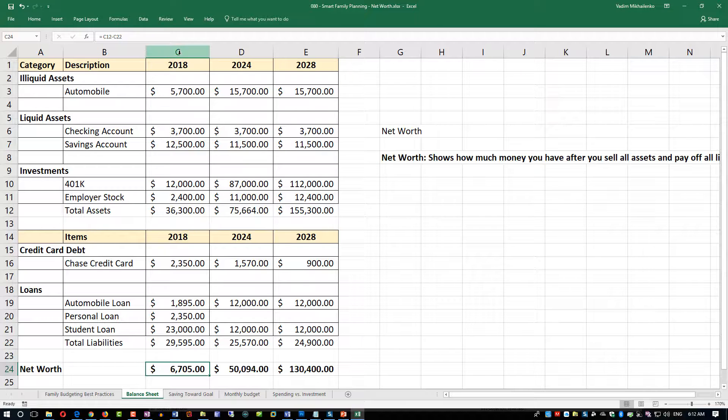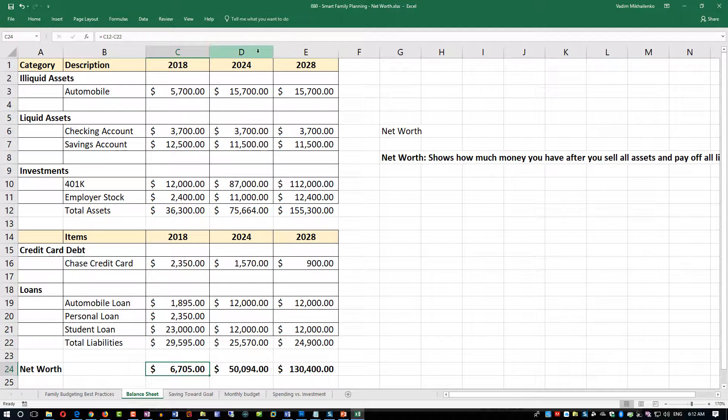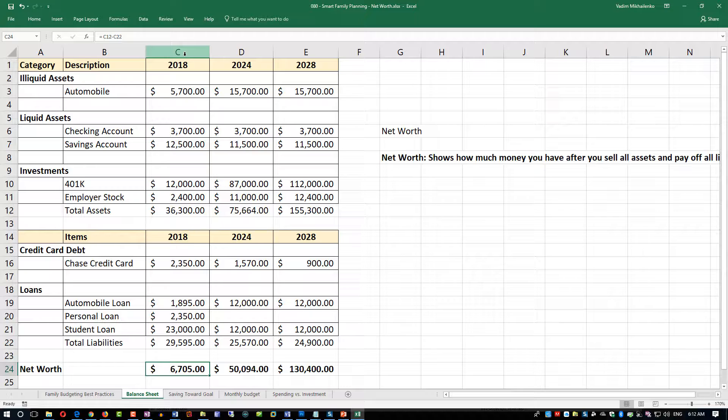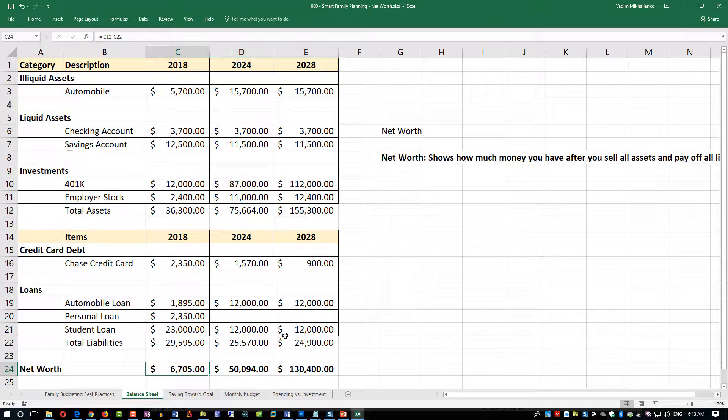Columns C, D, and E contain net worth for every five years, and that's future projections—we're looking forward here. But you can typically measure it for the year past because you can collect all financial data. You can also do some forecasting with the same statement.